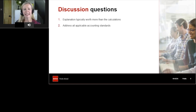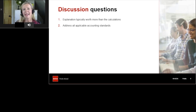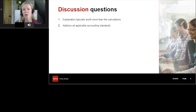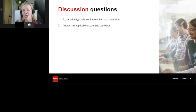In Part A of the exam, questions typically tell you which accounting standard to discuss — and quite often there's more than one. In Part B these questions can arise too, but sometimes you have to work out for yourself what the applicable standards are. Make sure you address all relevant standards so your answer has the necessary breadth — you'll max out on any particular standard if you sacrifice covering all the others.